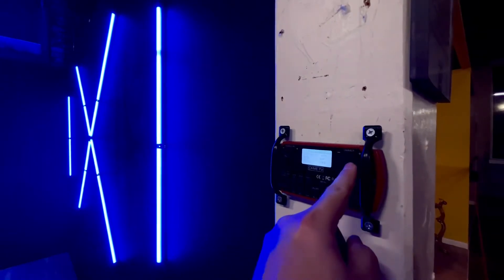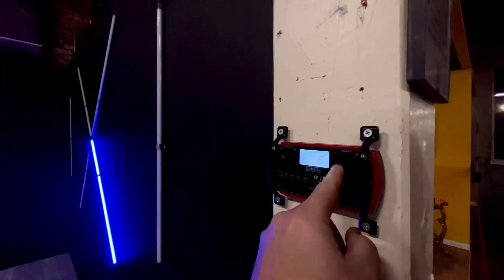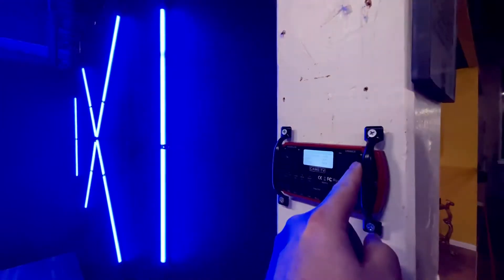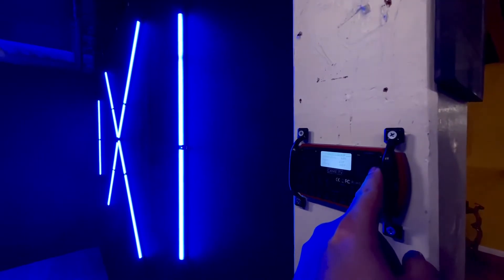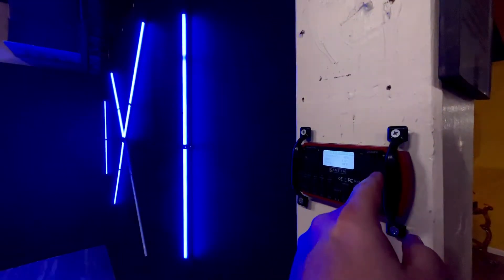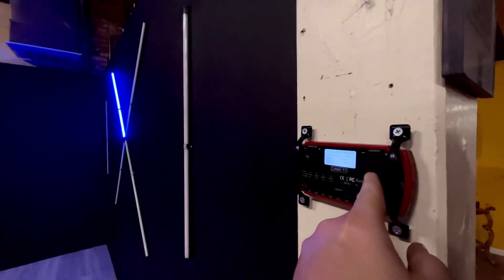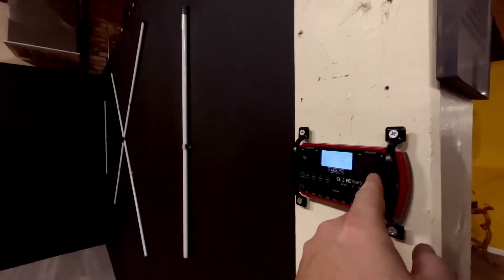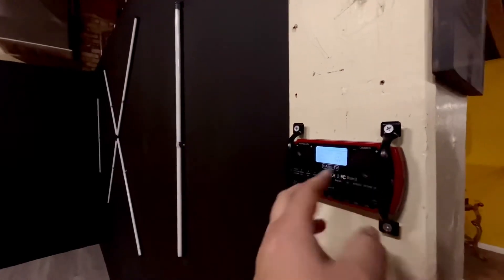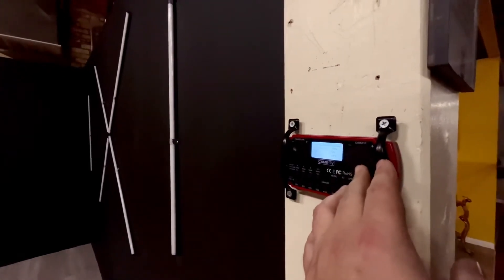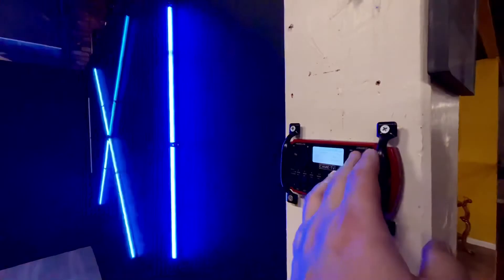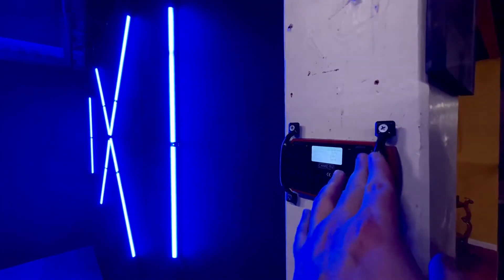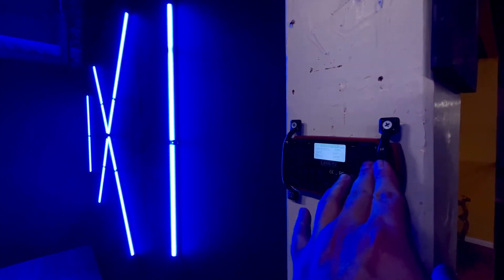This one here will control the brightness. Sometimes you'll see that they're a little bit delayed. Like if I turn it all the way down, you'll see maybe one stays on. You kind of mess with it. So they're on a Wi-Fi/Bluetooth connection.